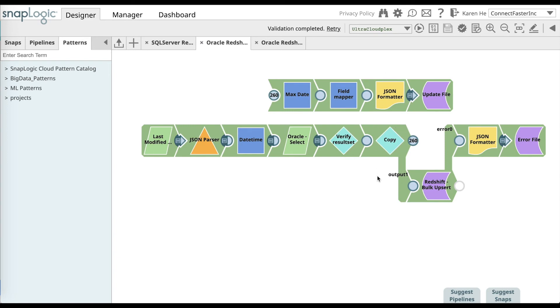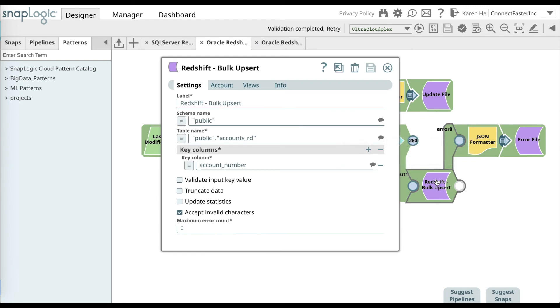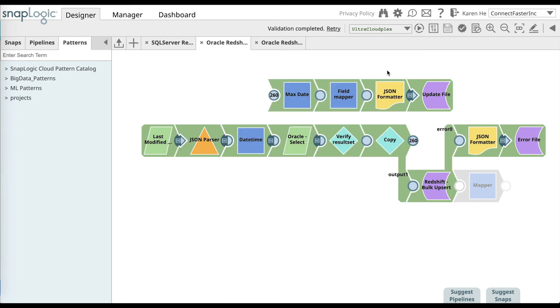Now let's go over to the Redshift bulk upsert snap. And what we want to do here is also label the snap, fill out the schema name, the table name, and the key columns accordingly. Save and close.